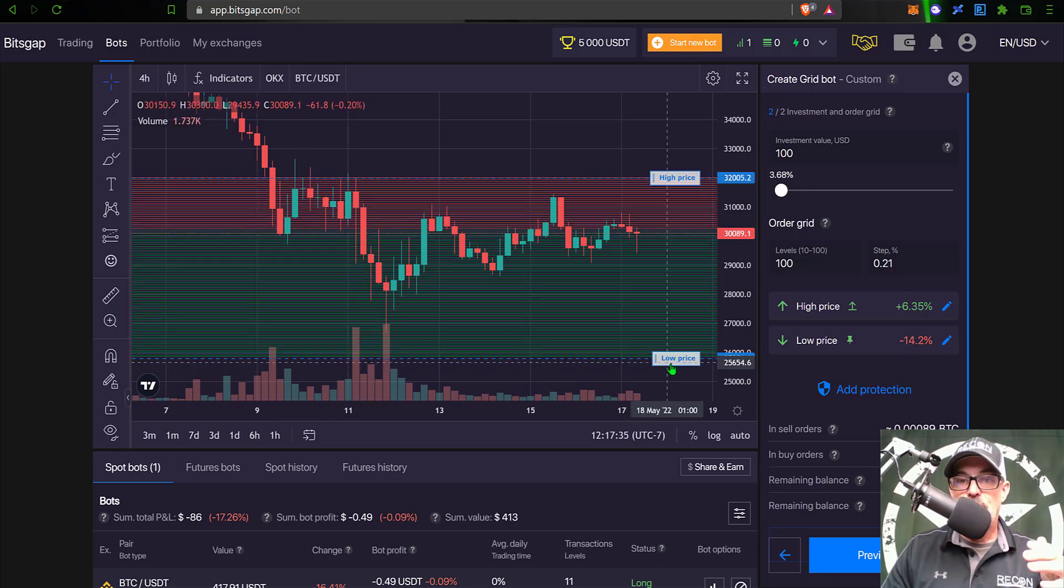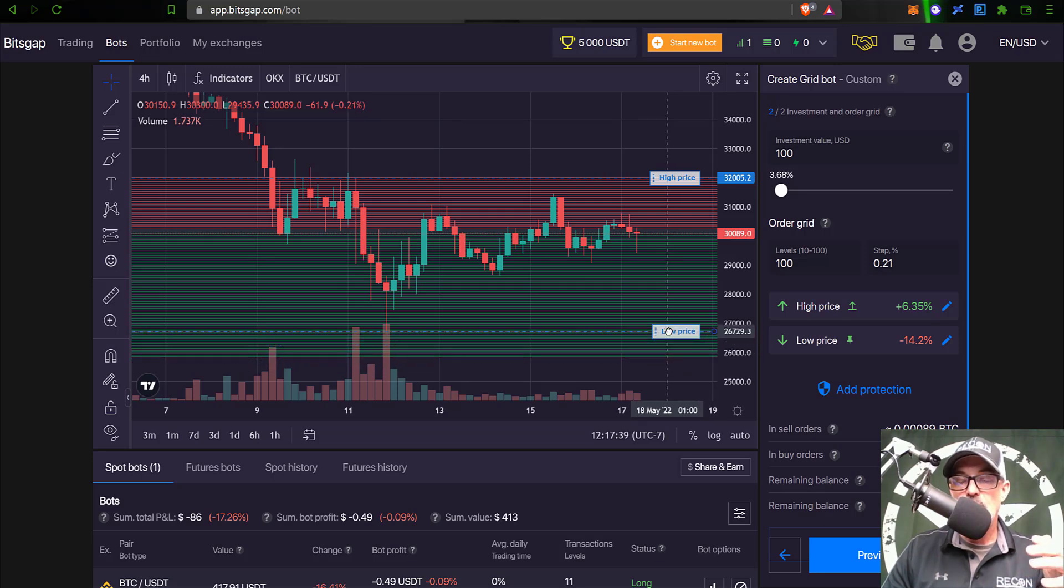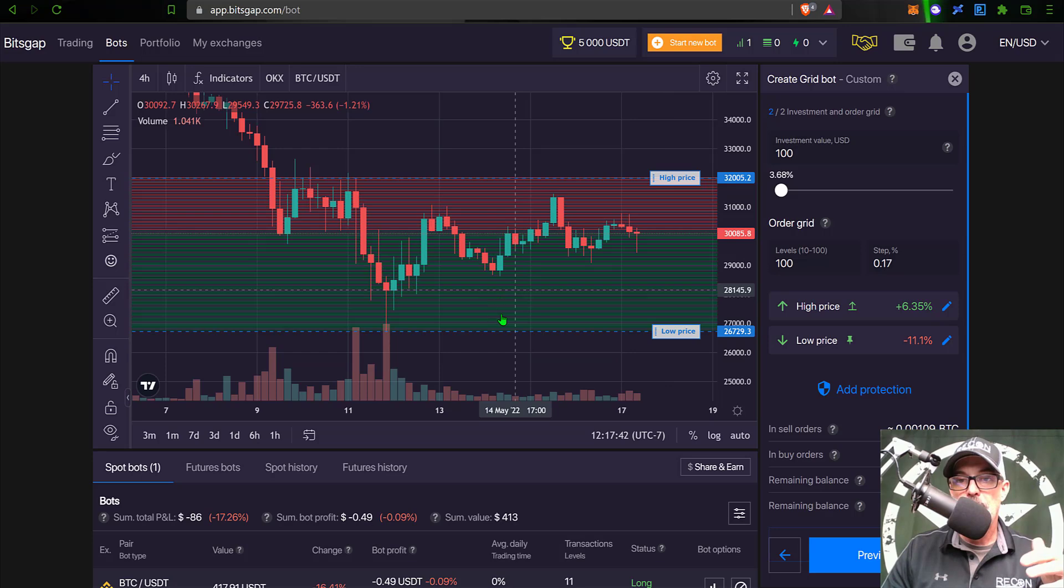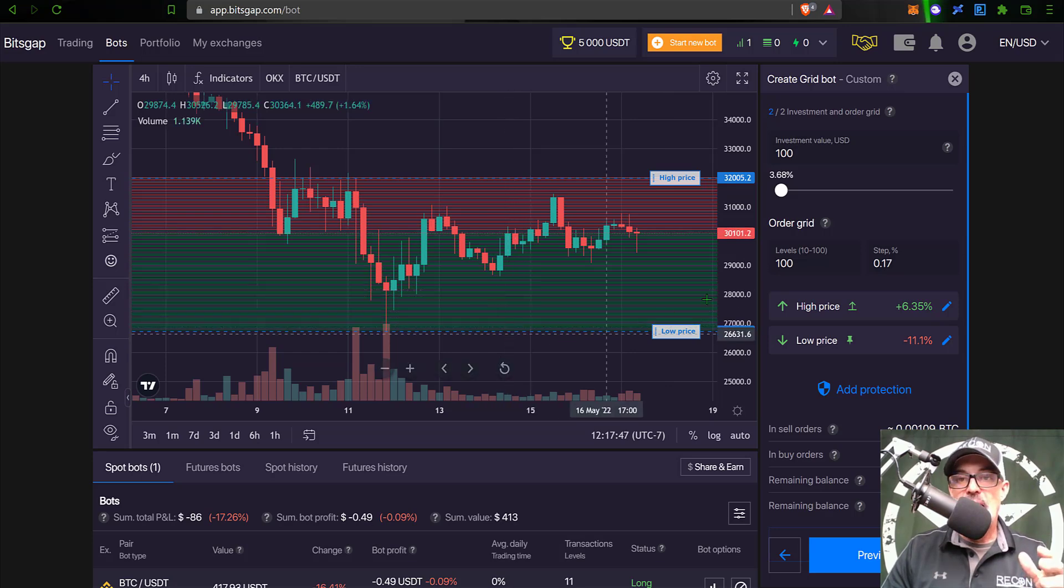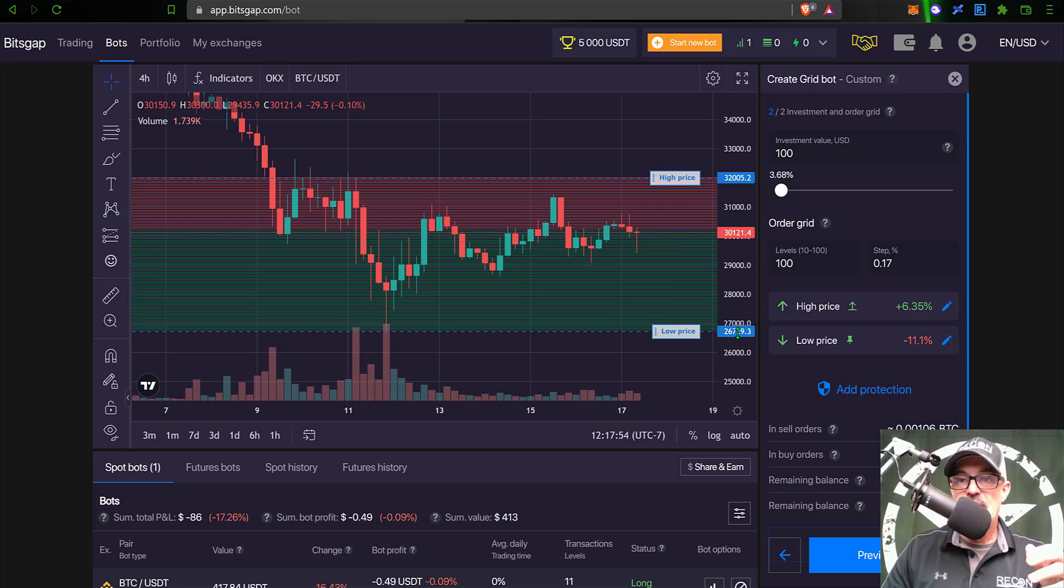And then for my lower price, I know Bitcoin got into the mid-26,000 region, so we'll drop that there. So now I have a high price of around 32,000 and a low price around 26,700.